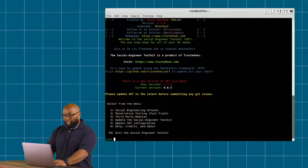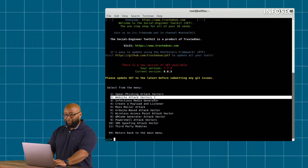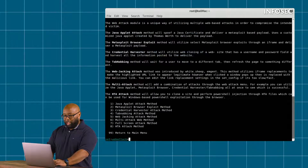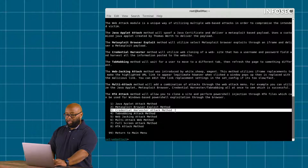I'm going to select item one, which is a social engineering attack. I'm going to go with two - website attack vectors, and then I'm going to go with three - credential harvester attack method.